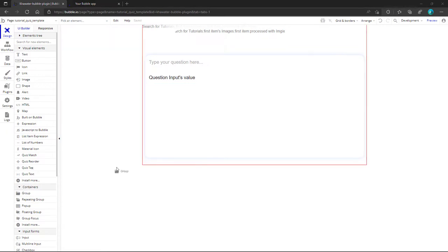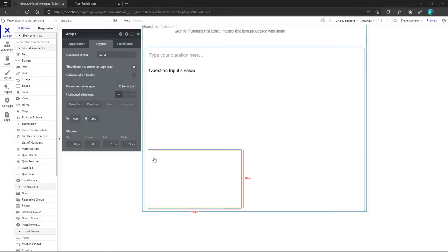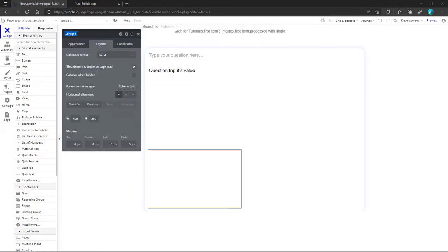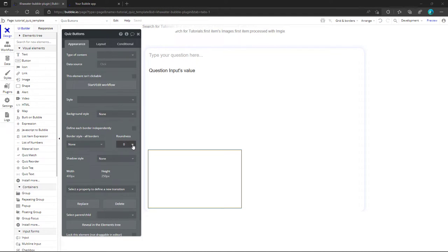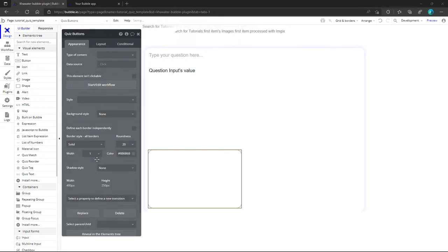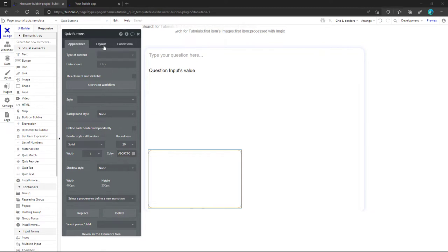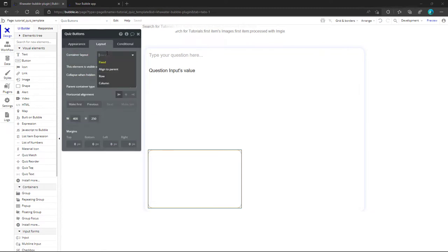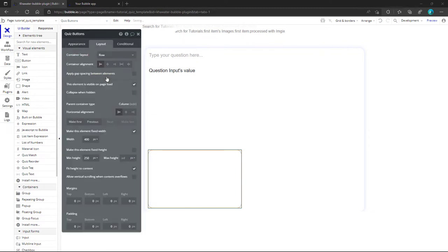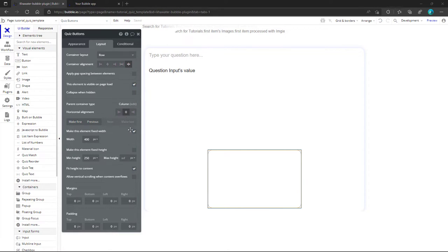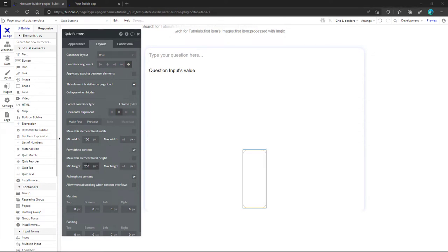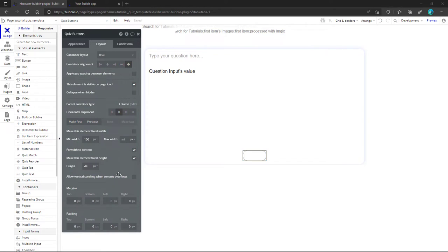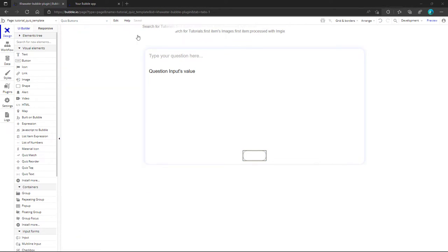Finally, we end up with a group in the footer that will contain the action buttons. For styling, we make an empty box with a solid border and a roundness size of 20px. As a container layout, we select row, and for the alignment, the space between option. We center the element to the middle, keep its width fit to its content, fix the height, and add some padding.